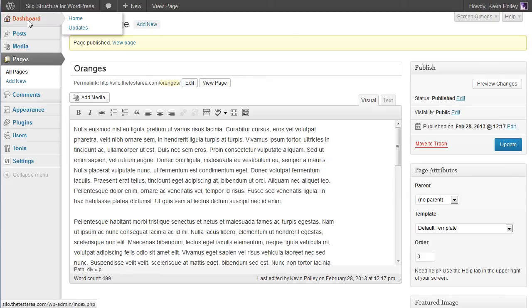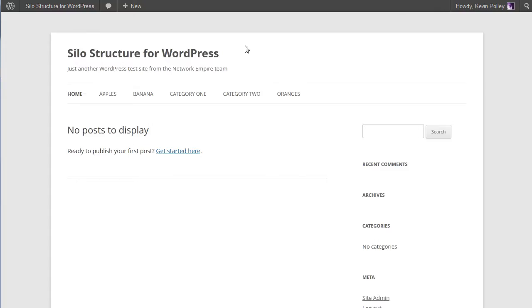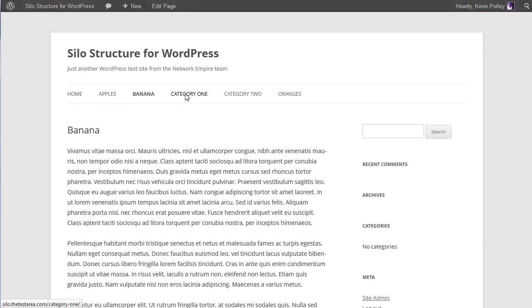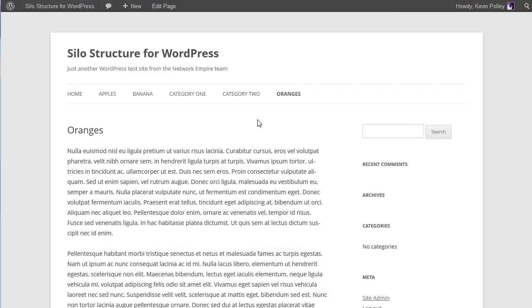So now when we have a look, for the purposes of this video I've got five pages and five categories. If we have a quick look at the site we can see the home page, the apples, the bananas, category one, category two and oranges. So that's where we're at so far.